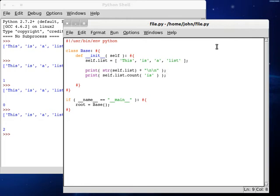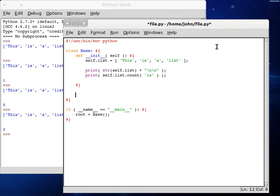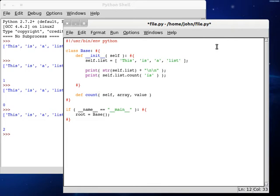So let's try and recreate this all on our own. Let's define a new function. I'm going to call mine count. We're going to have to pass in the self variable. Obviously we're going to need the array to be working with and the value that we're looking for.